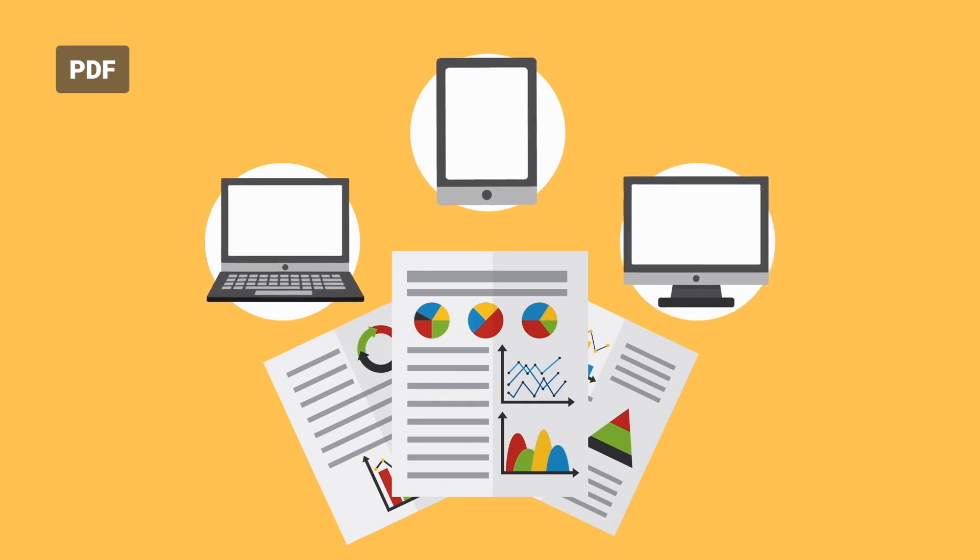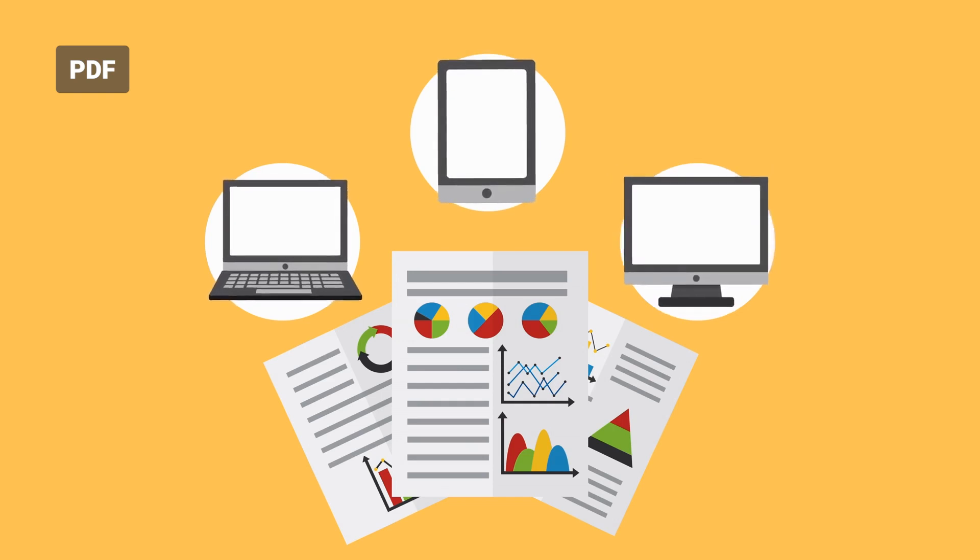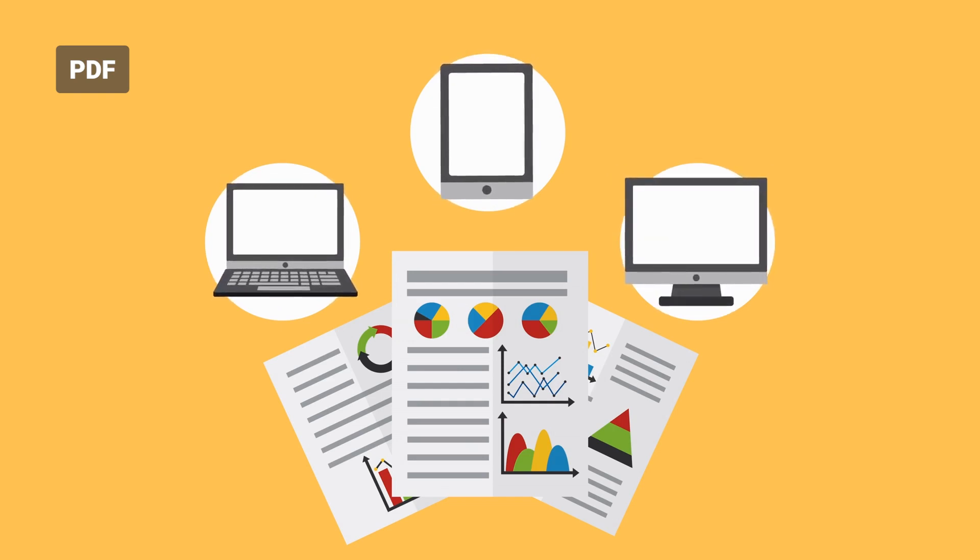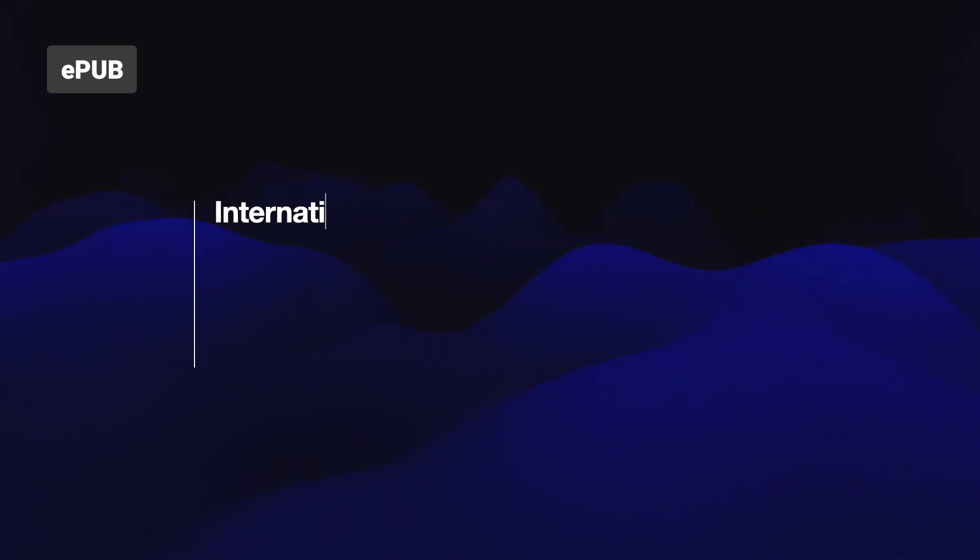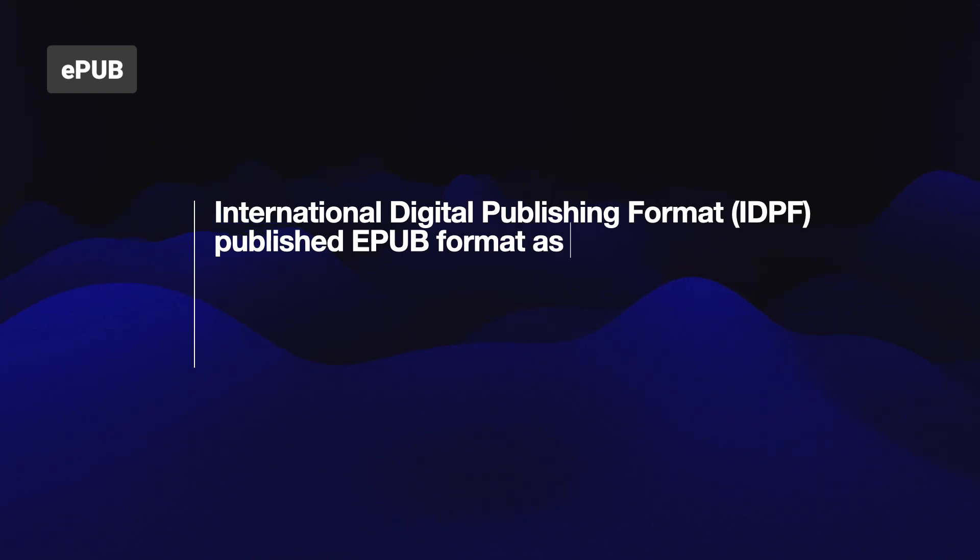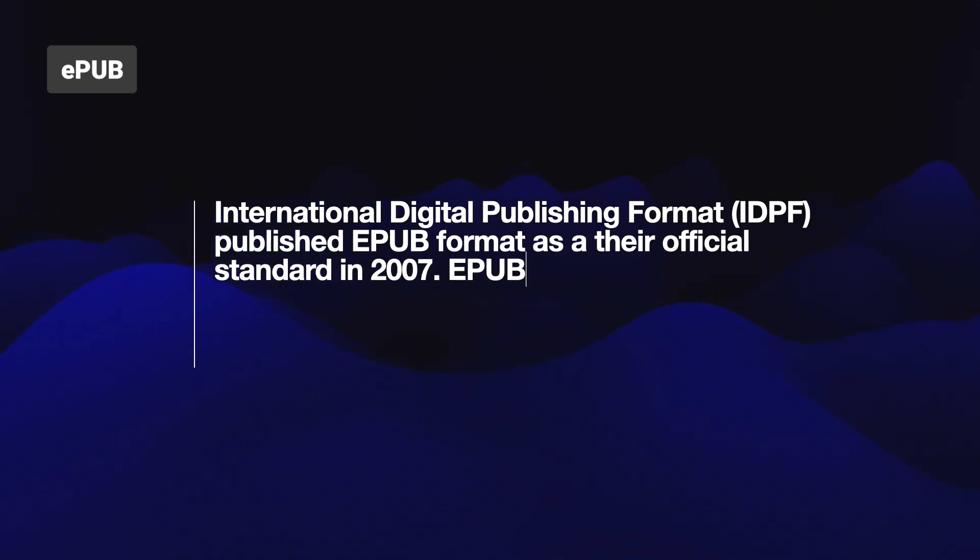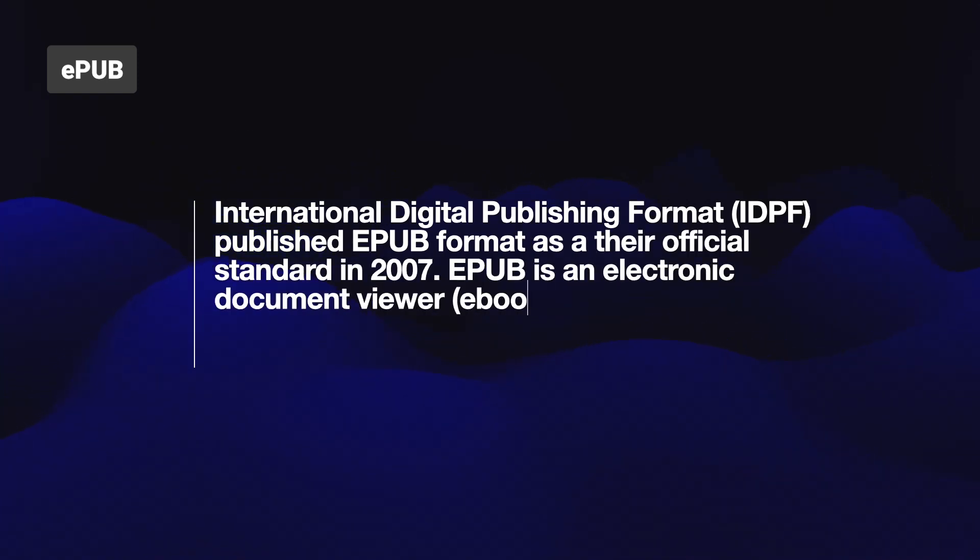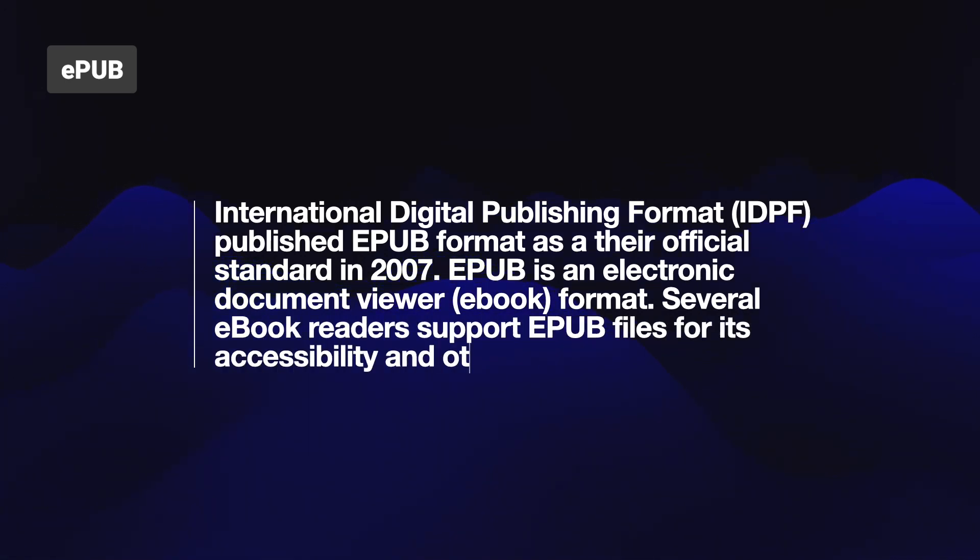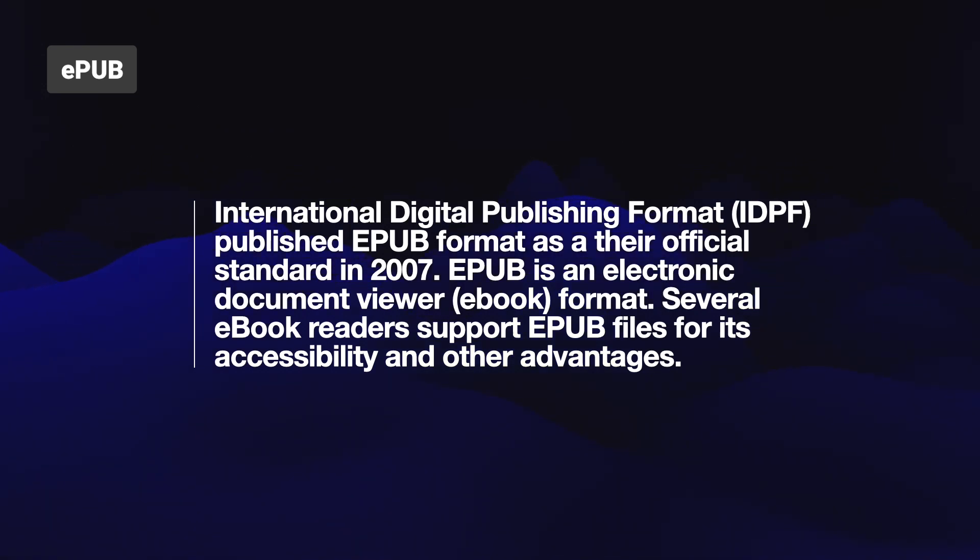There's no doubt that PDF is the most popular and widely used format around the world, but is there any better alternative? Why don't you consider EPUB instead? International Digital Publishing Format published EPUB format as their official standard in 2007.